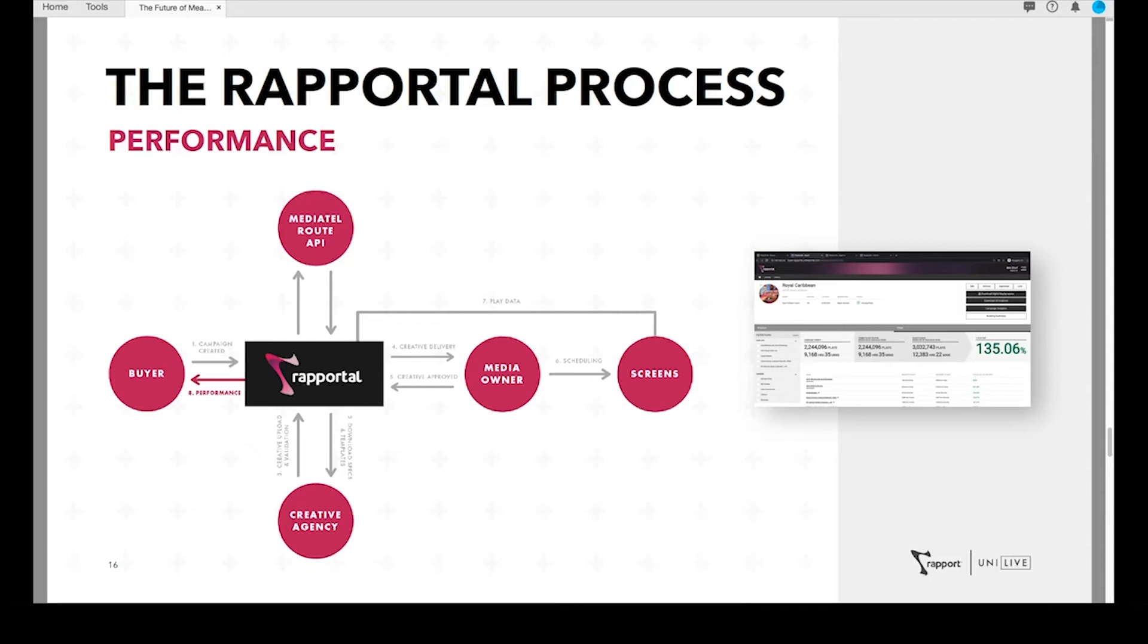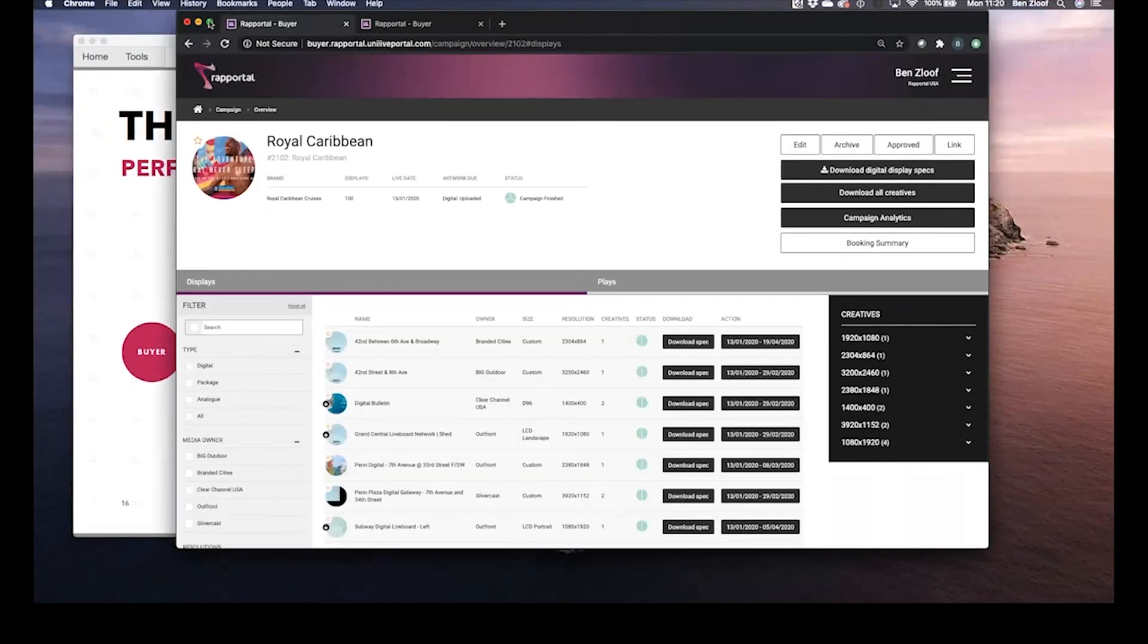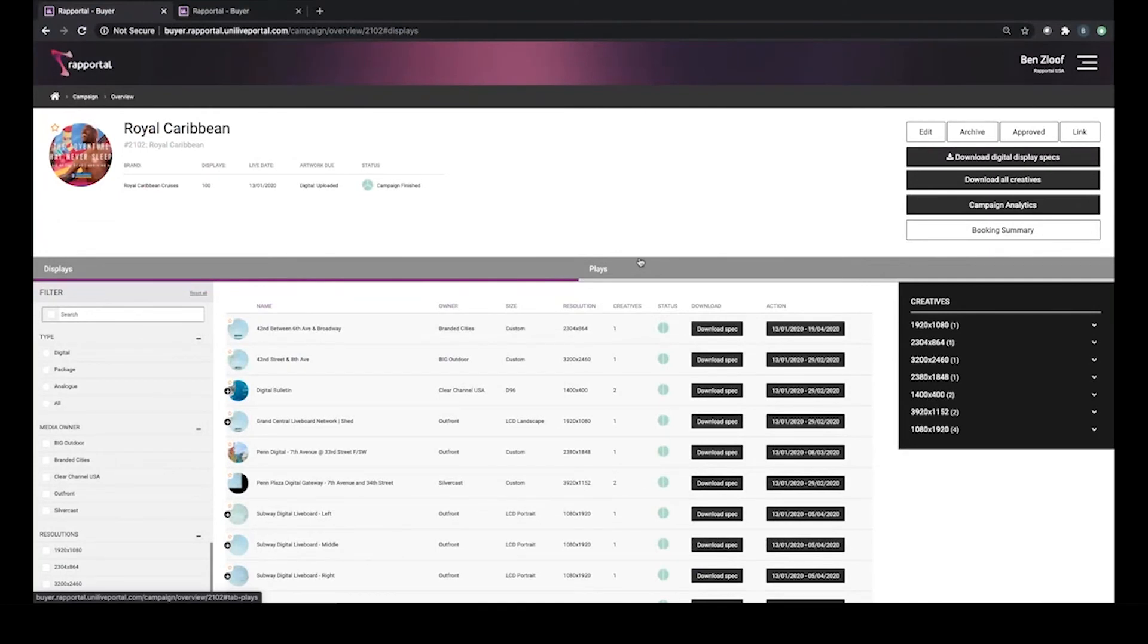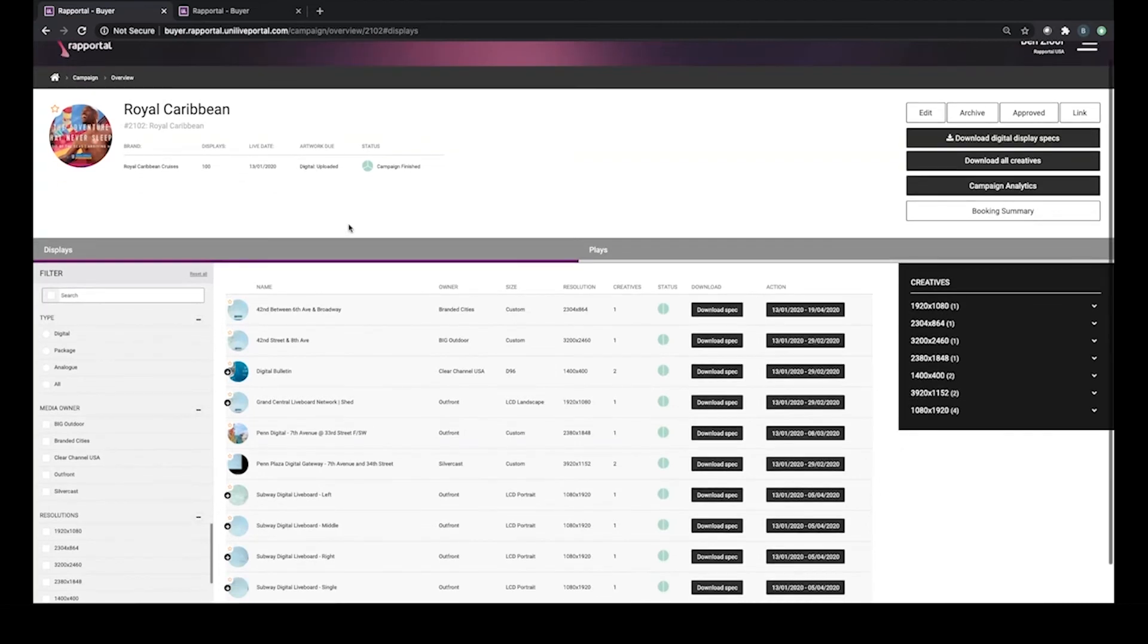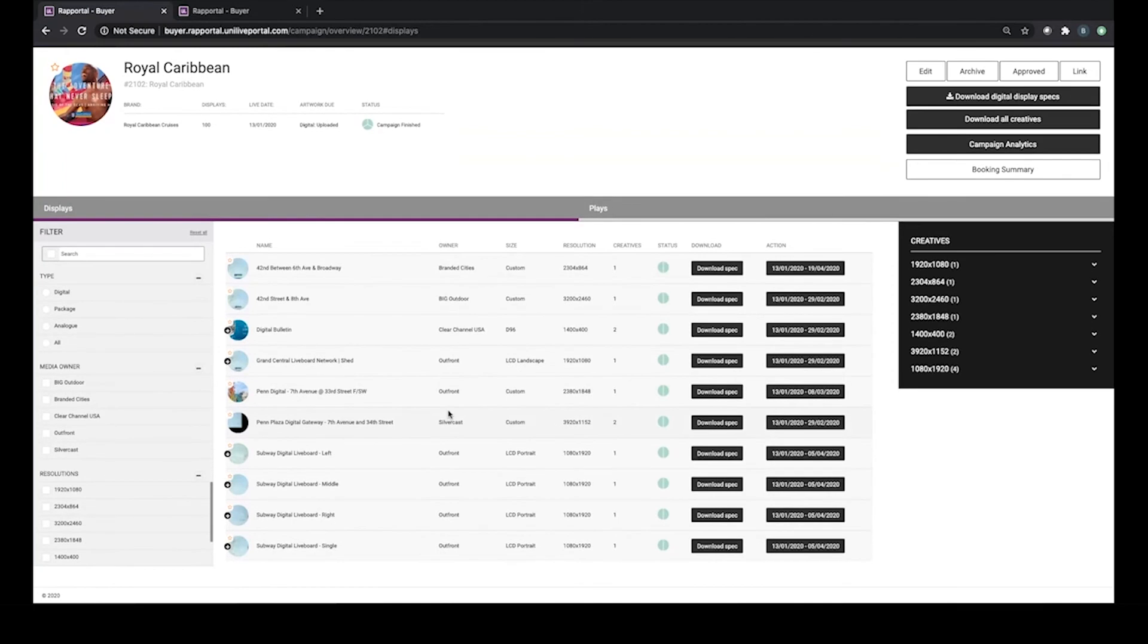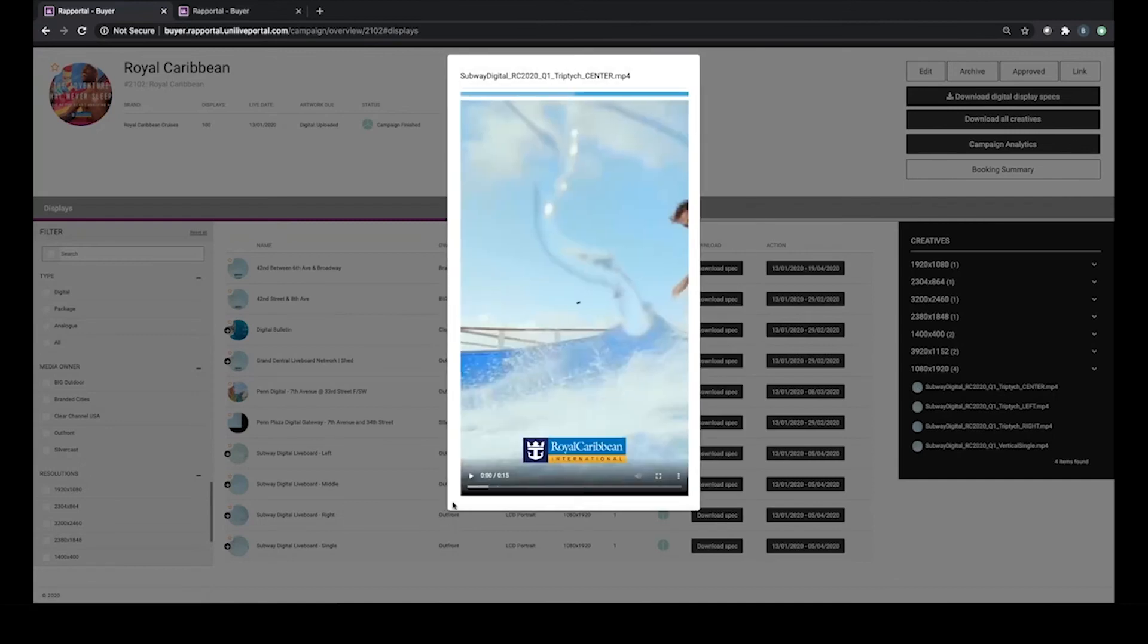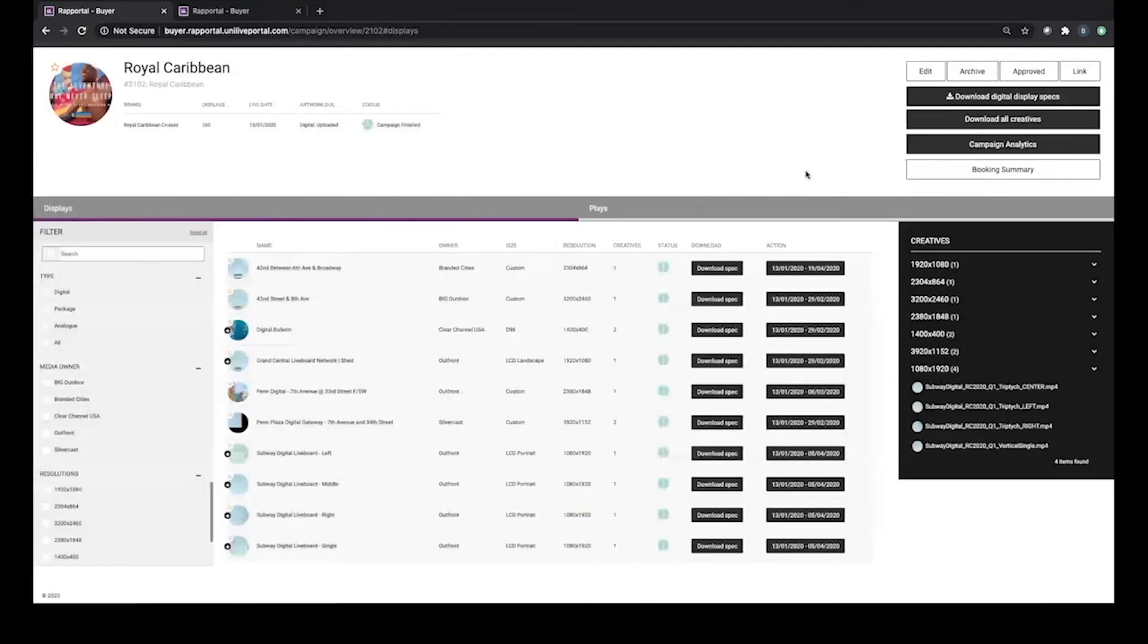So what I'm going to do now is showcase an example of this data output by jumping into a campaign within Rapportal. We decided it was more appropriate to showcase a US campaign as opposed to a UK one. This campaign being in the US utilizes GeoPath data as opposed to Route data, but the principle is the same. This campaign was a Royal Caribbean campaign booked through Rapport's New York office that went live earlier this year. You can see that the campaign was across 100 screens, a variety of different media owners, and a range of different digital screens from digital spectacular panels to New York subway live boards. As a result, there was a variety of different unique resolutions and specs, and also a host of different content which Rapportal enables us to preview at any time.